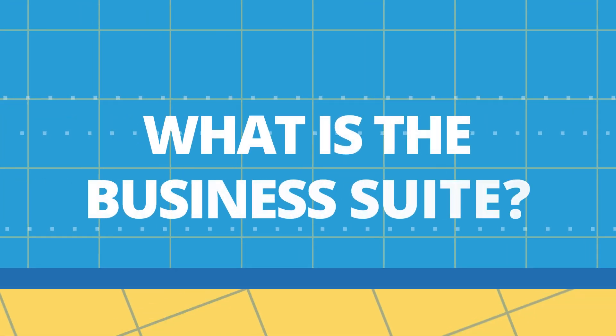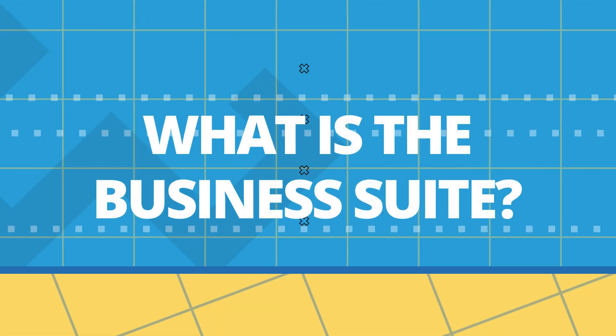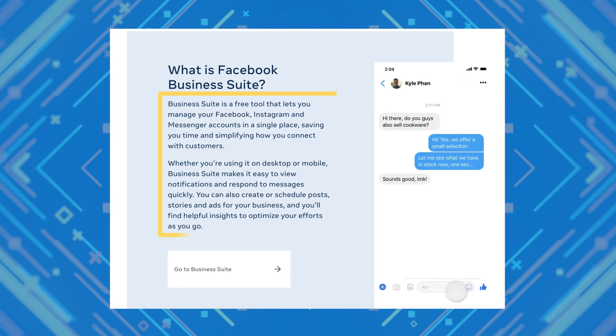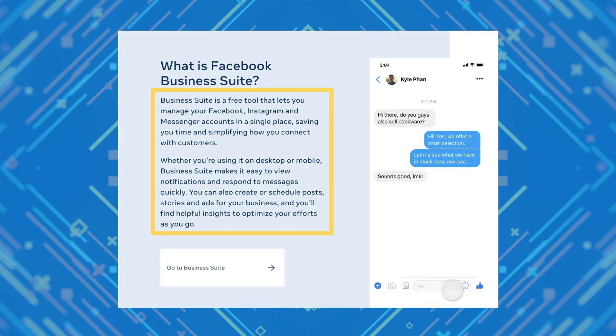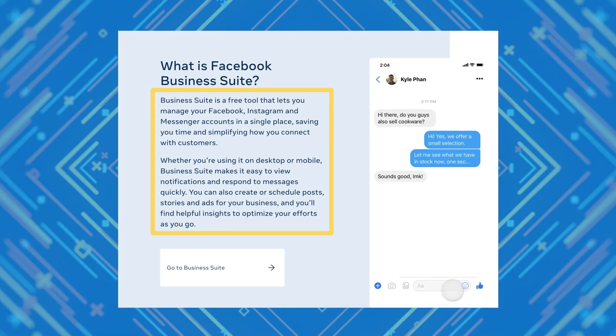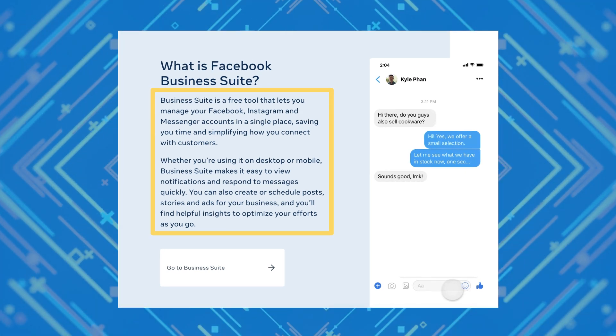First of all, what is the business suite? The business suite is where you'll manage all of the organic and paid marketing efforts for your Facebook, Instagram, and Messenger accounts. The business suite combines all of the tools from Pages, Creator Studio, and Business Manager so that you can manage everything from one place.